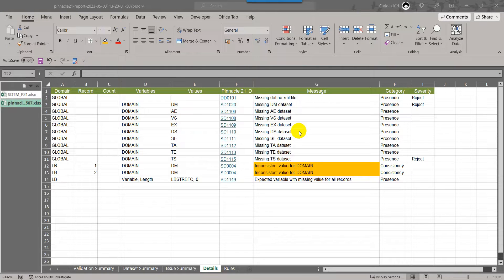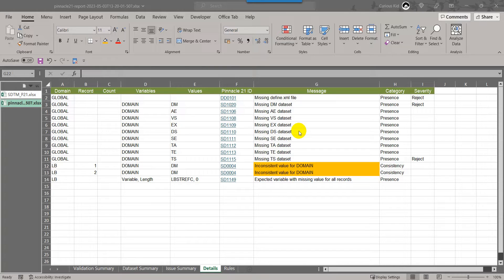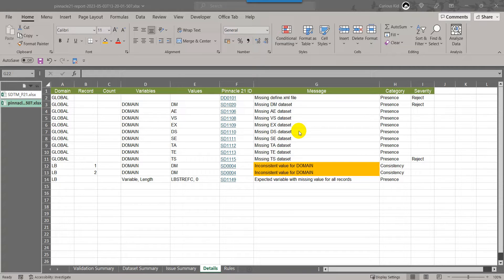Hello everyone, welcome back to this video series on understanding Pinnacle 21 issues in SDTM datasets. This video is part of the playlist titled Pinnacle 21 issues. If you are watching this video as the first video, I suggest you watch the previous videos from this playlist in the order specified.